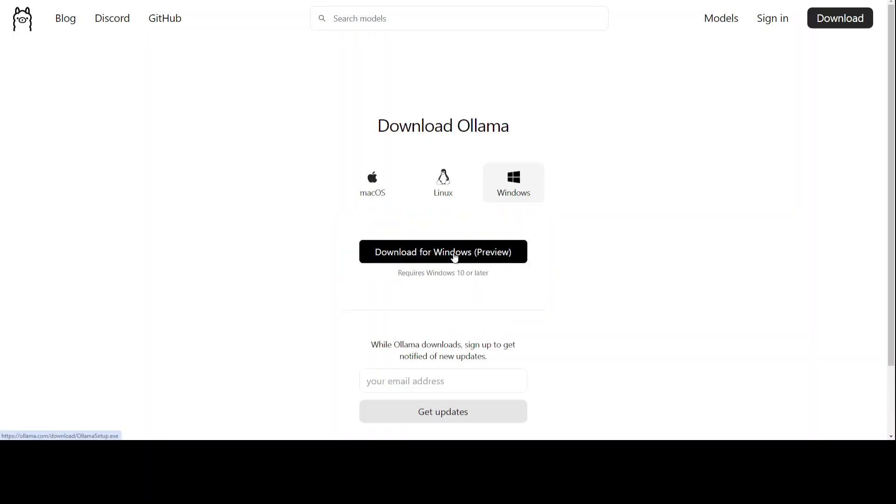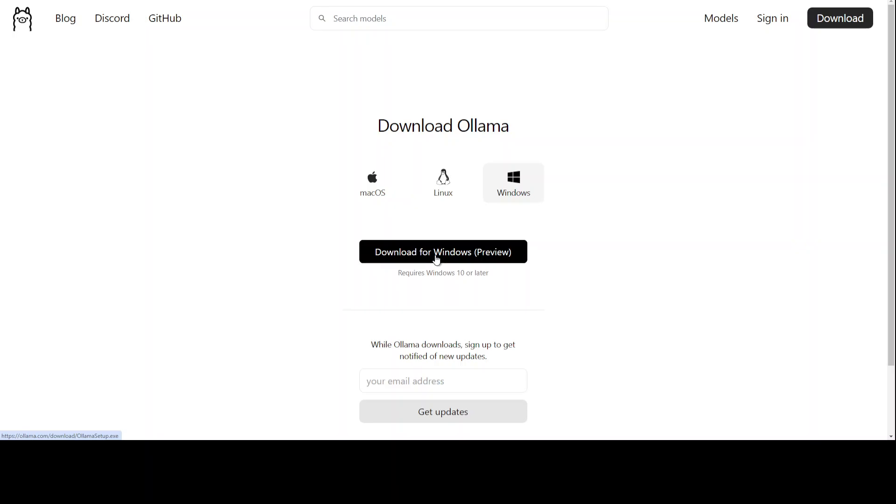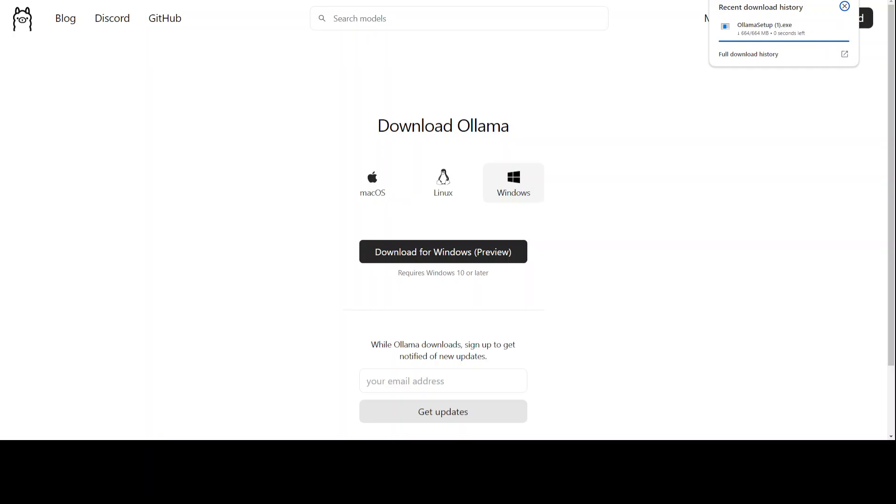You can see that on the top right it is downloading. The size is just close to 700 MB. It is already done. Click on it to start and the executable installer will start shortly.